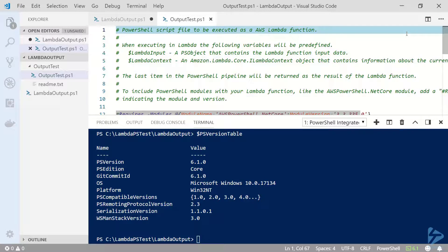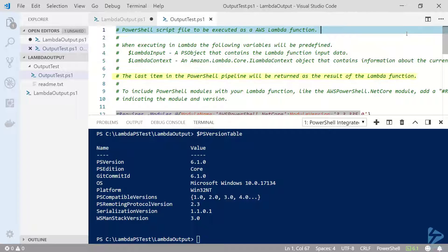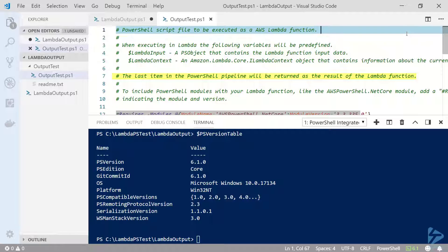to take a look at my PowerShell script. One thing to take note of is on line 7: the last item in the PowerShell pipeline will be returned as a result of the Lambda function. That's important to remember and I'll show you why in a minute.